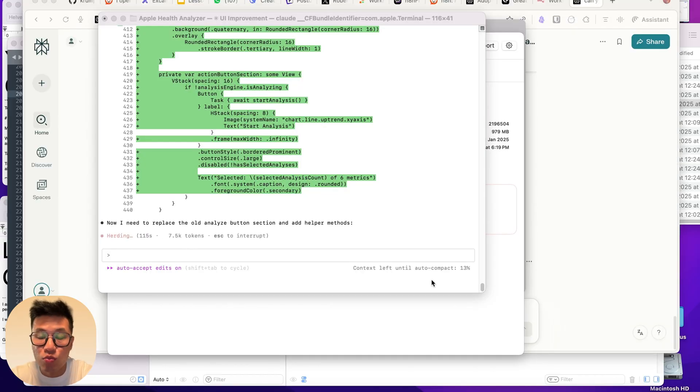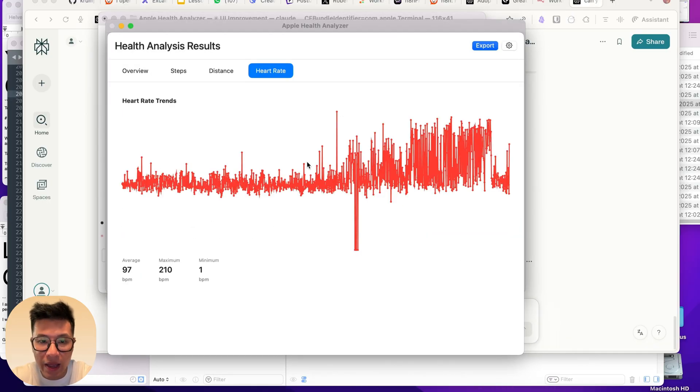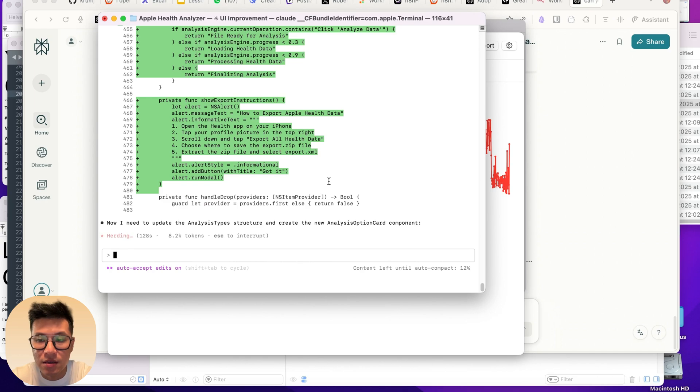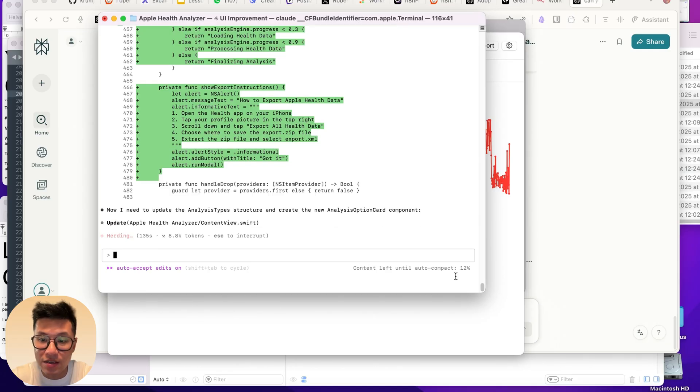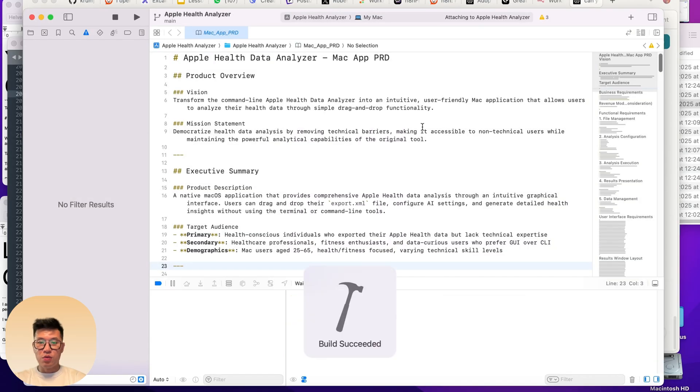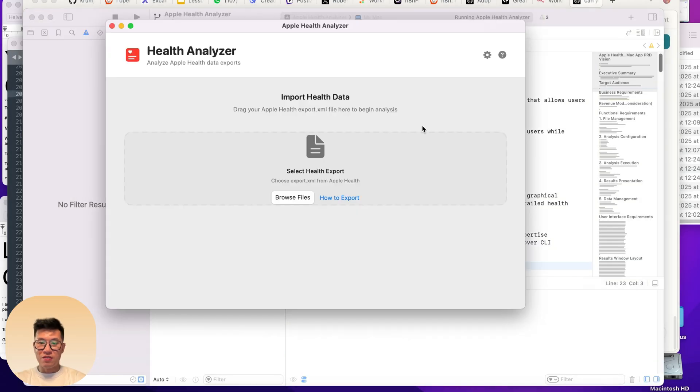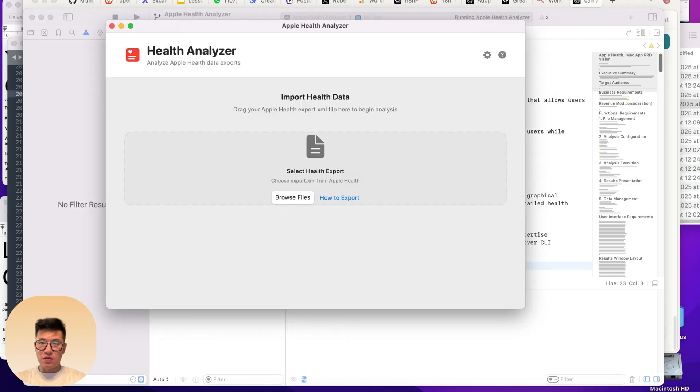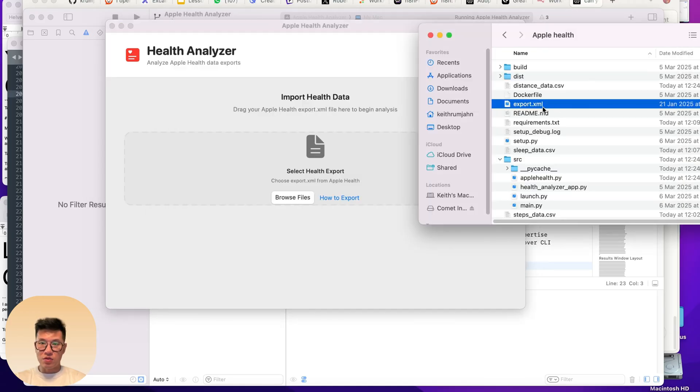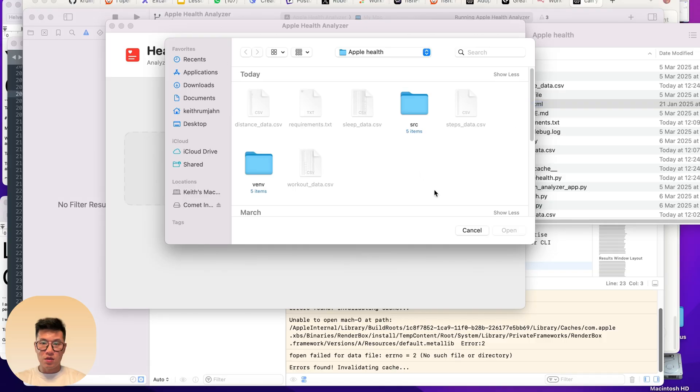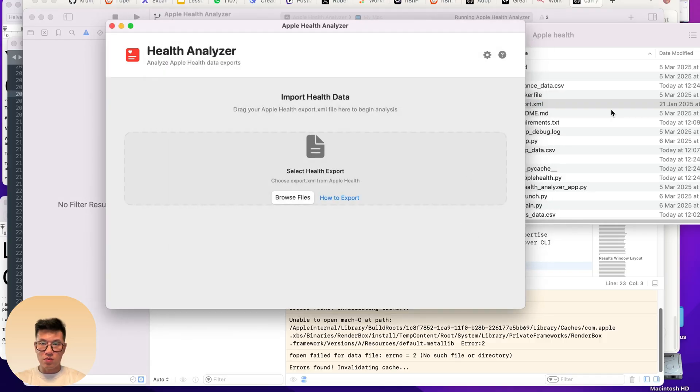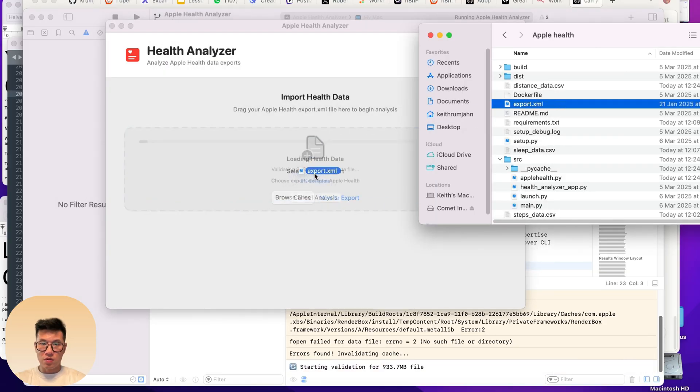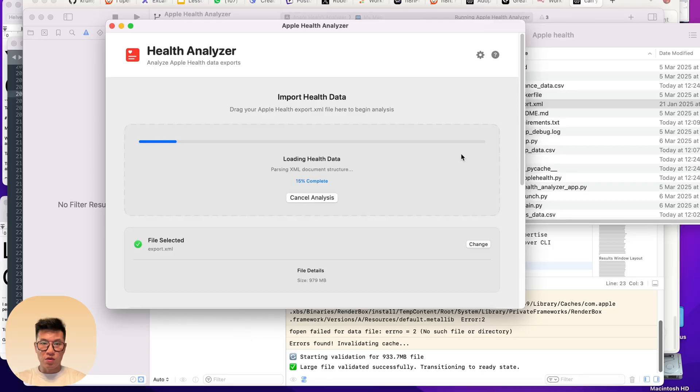The app is working now but it looks terrible. The user interface is no good. I asked Claude Code to act as a senior Apple UI designer and redesign the user interface. The UI is supposed to be better. Let's check it out. Oh, it does look better. Let's see if this supports drag and drop. It does. Sick. Whoa, this is so much better.